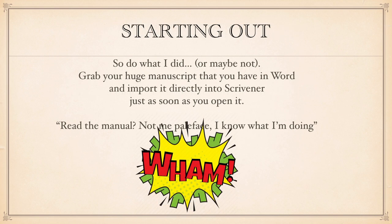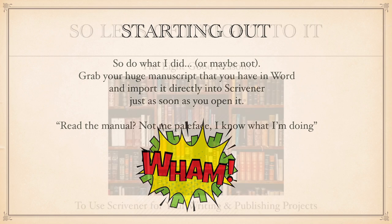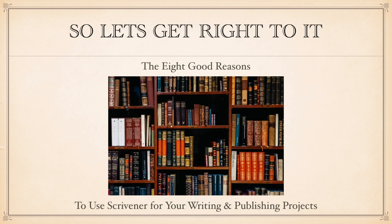Don't read the manual to start with. I didn't, still haven't. That's how easy it is to get writing. You'll learn what you need to know as you go along. Scrivener is infinitely adjustable and modifiable. So what are the eight good reasons? Let's get right down to it.